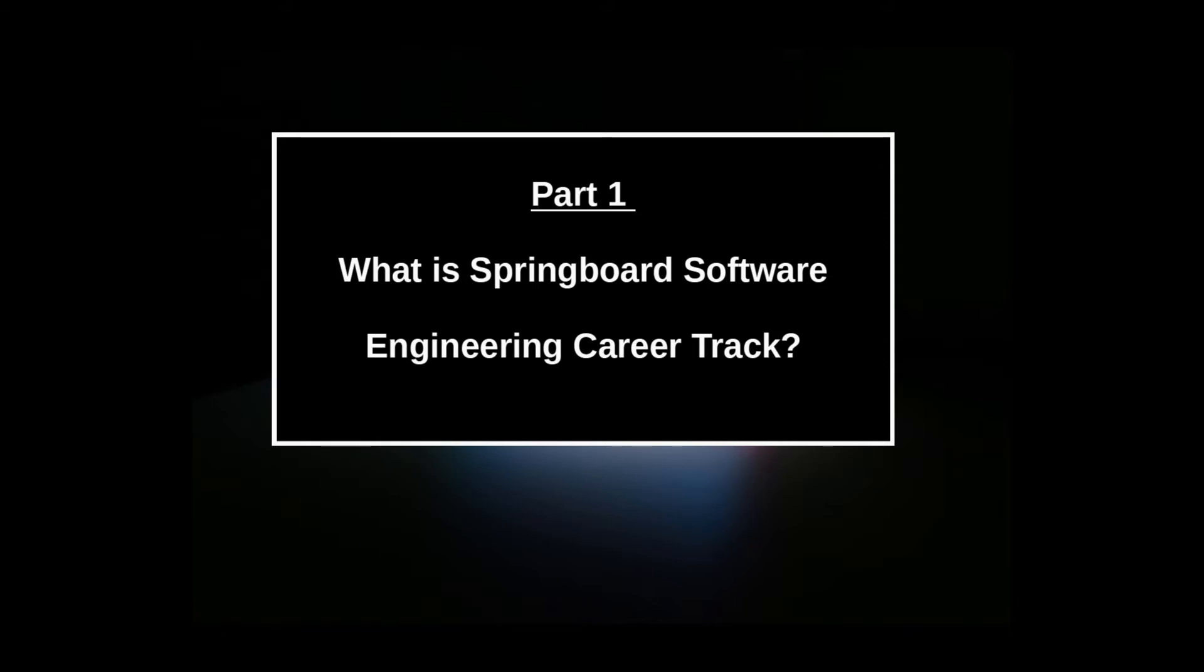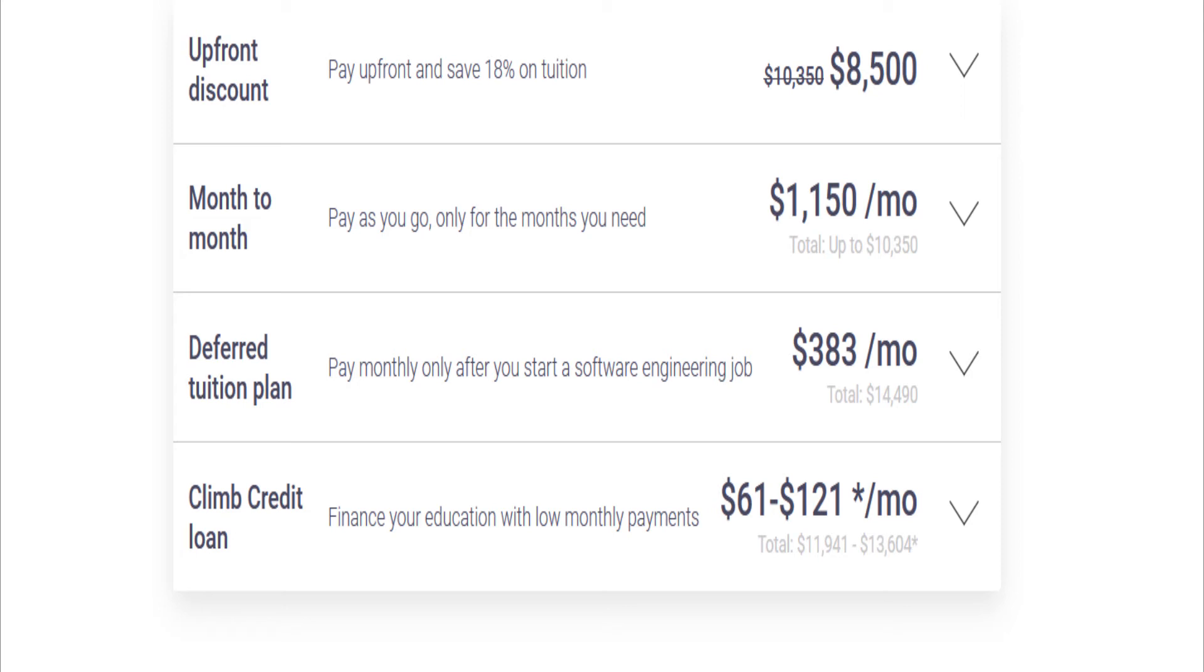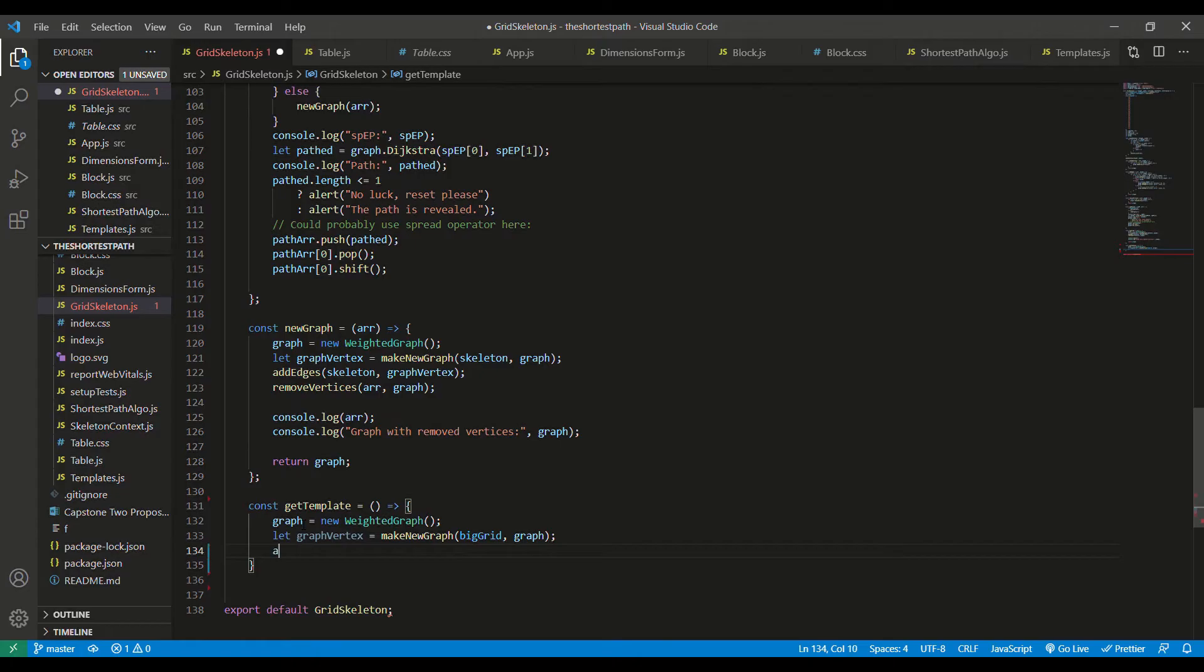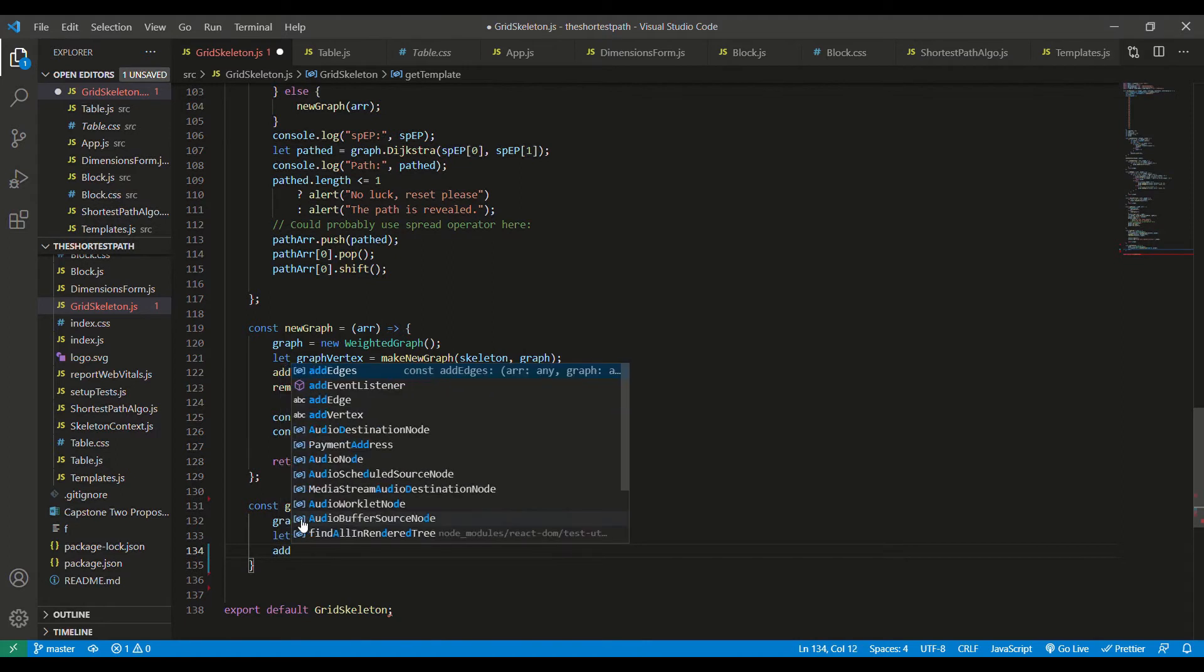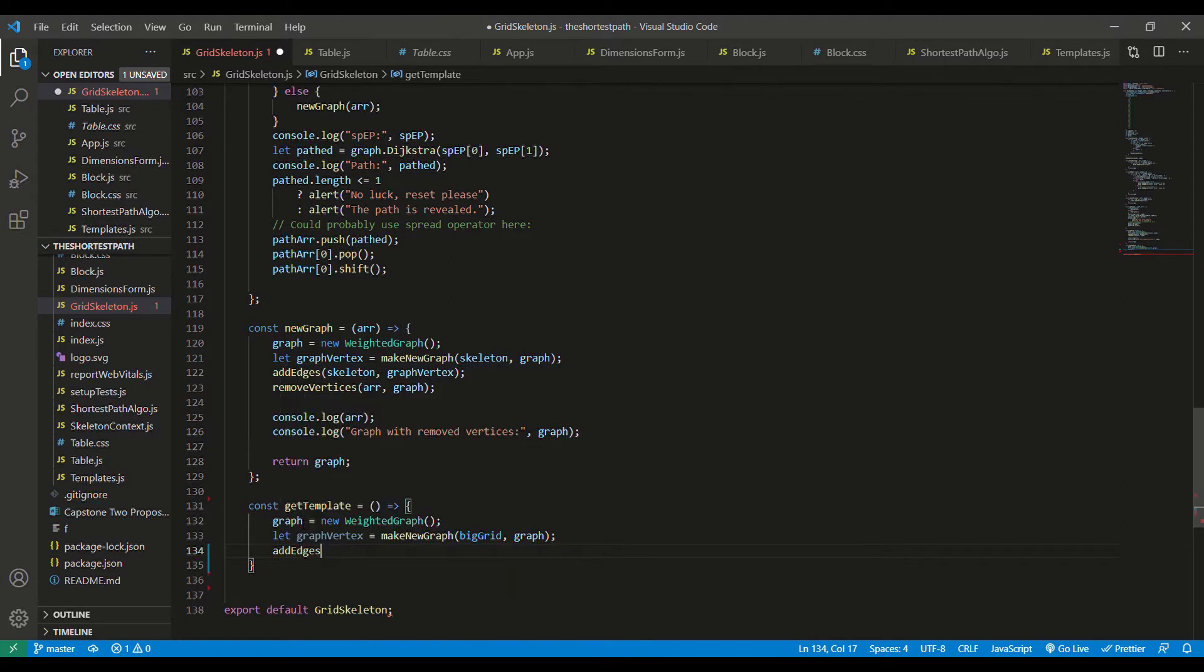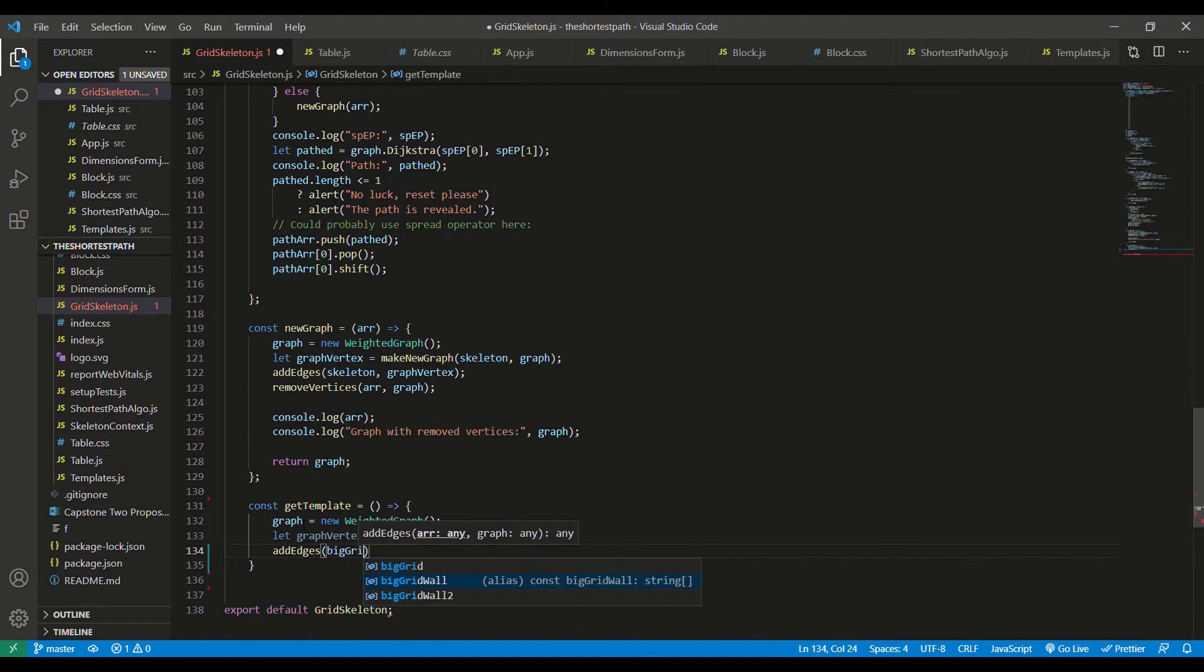Springboard Software Engineering Career Track is intended as a nine-month program to teach you to code, taking you from beginner to career ready. As of the time of this recording, it can be paid in a lump sum of $8,500 or monthly at $1,150. It was my choice to go with the monthly option. The pace of the program is largely up to students, so you can potentially finish in less than nine months and pay less. It has taken me seven months working pretty close to full time.